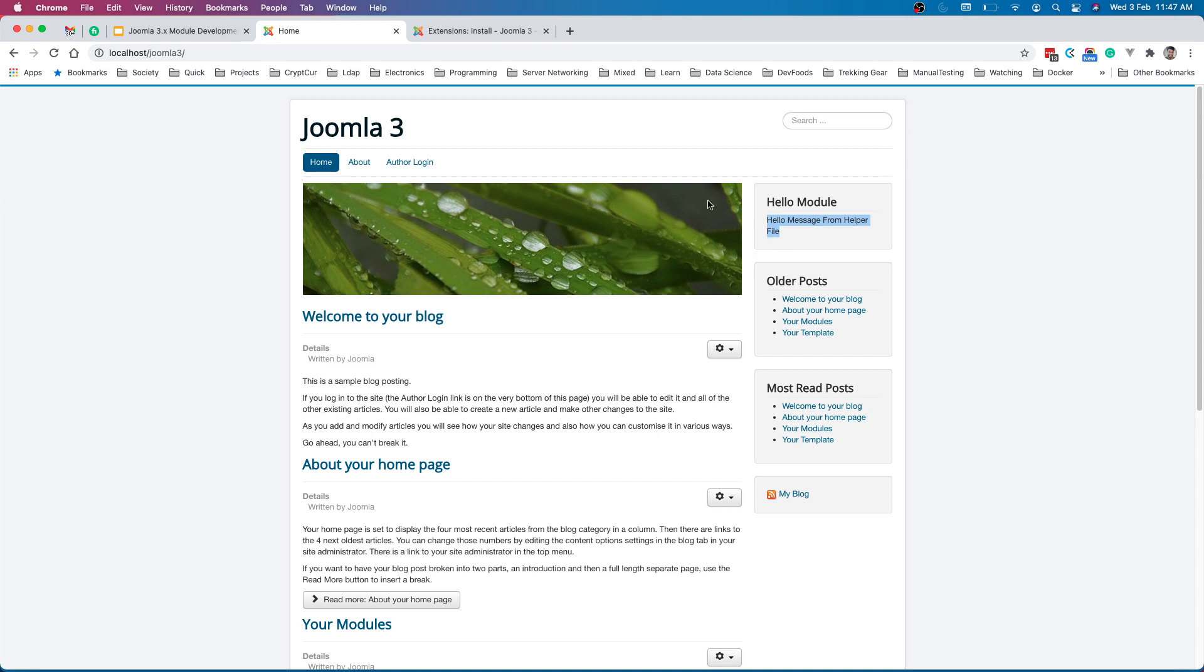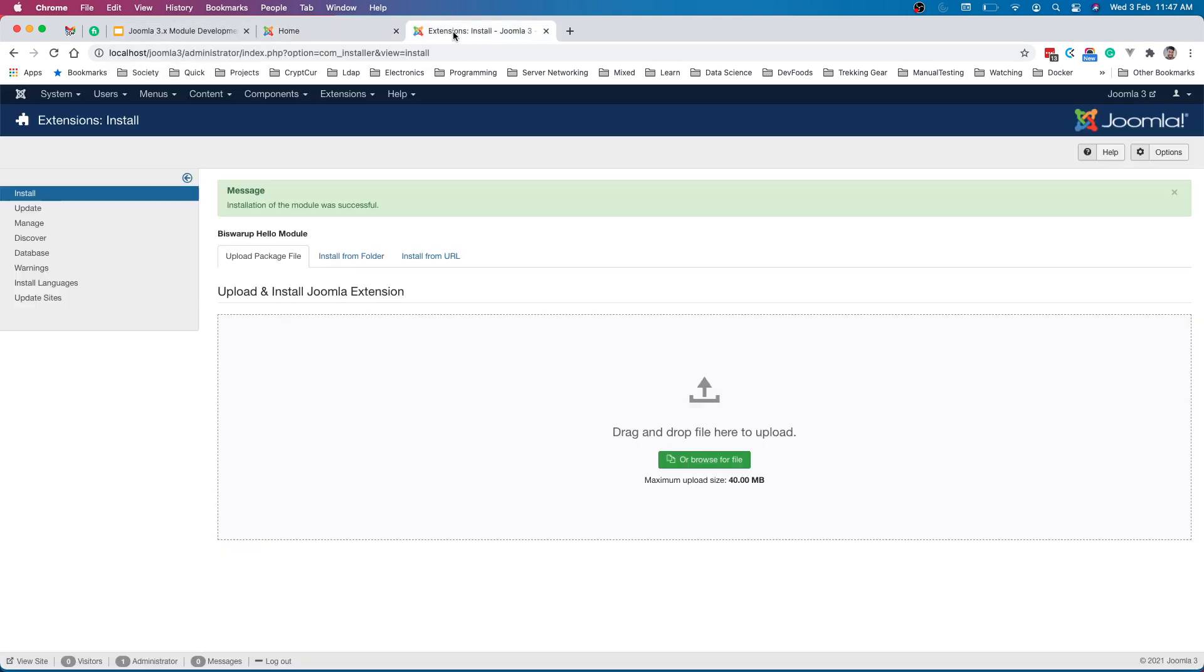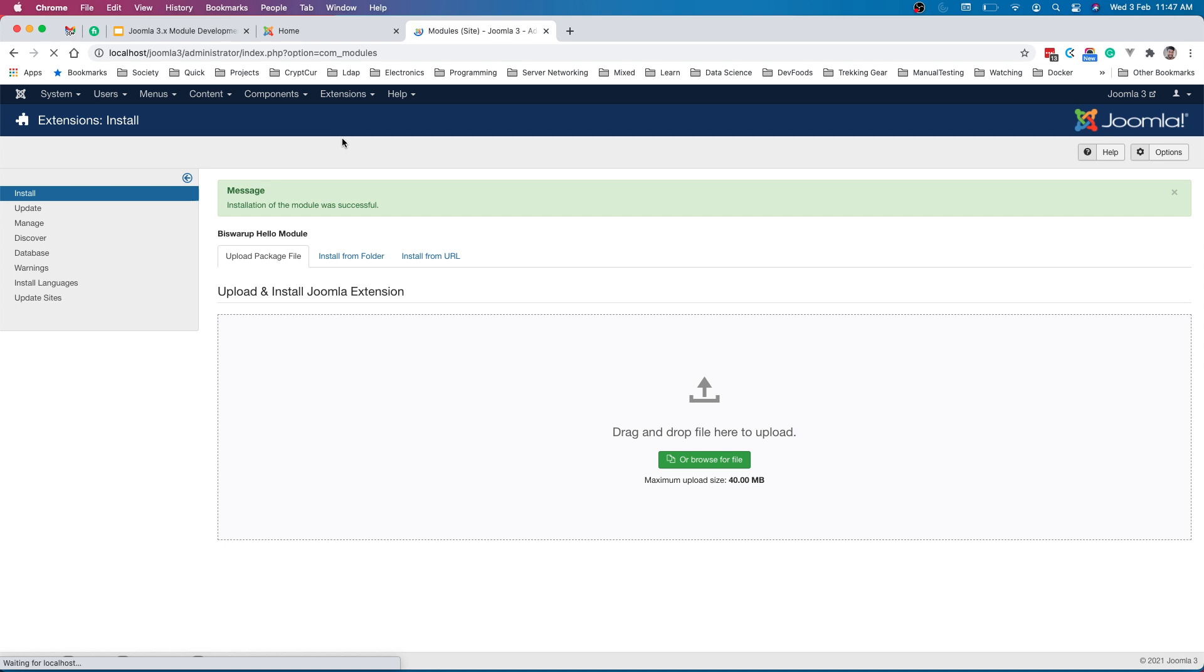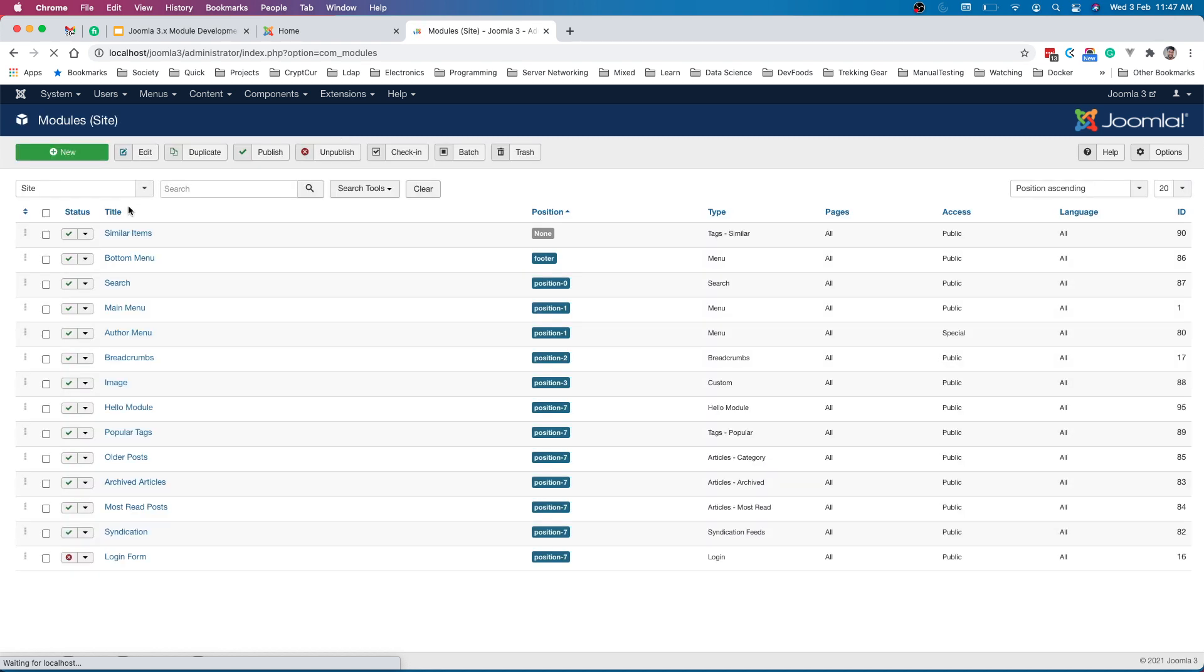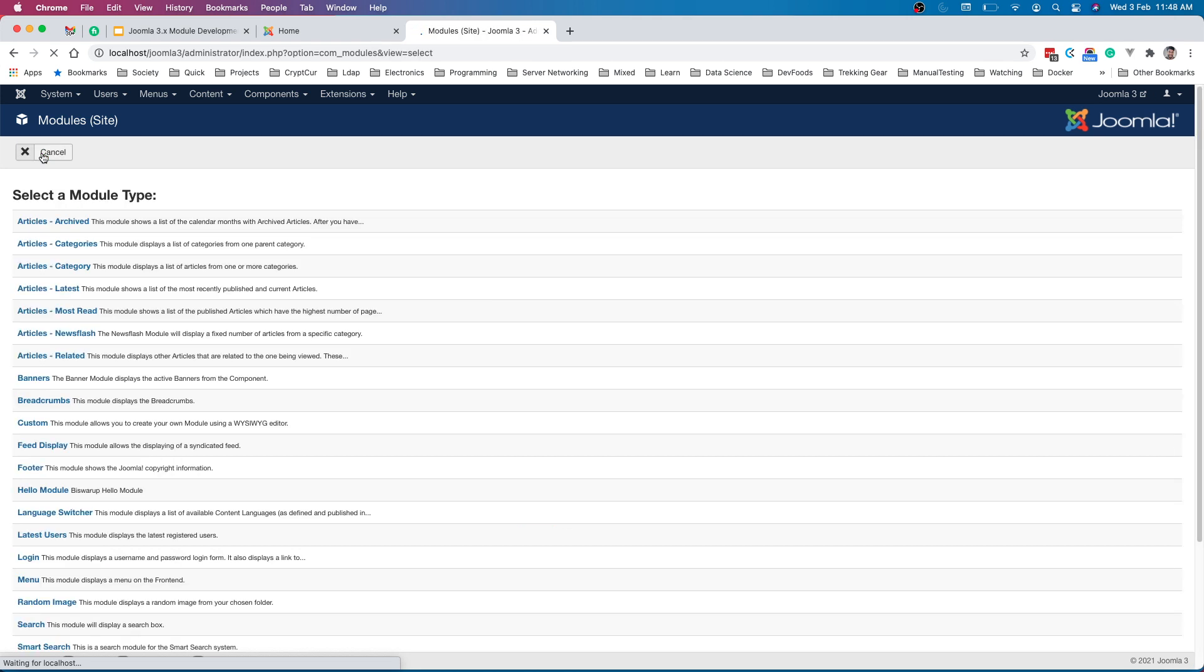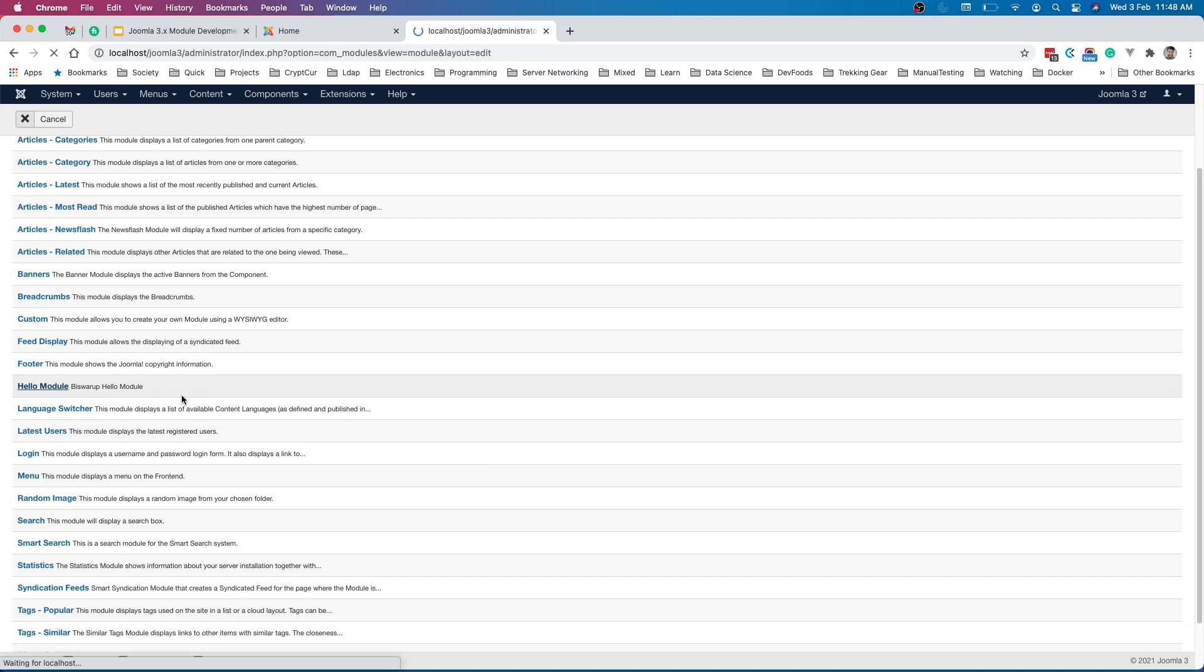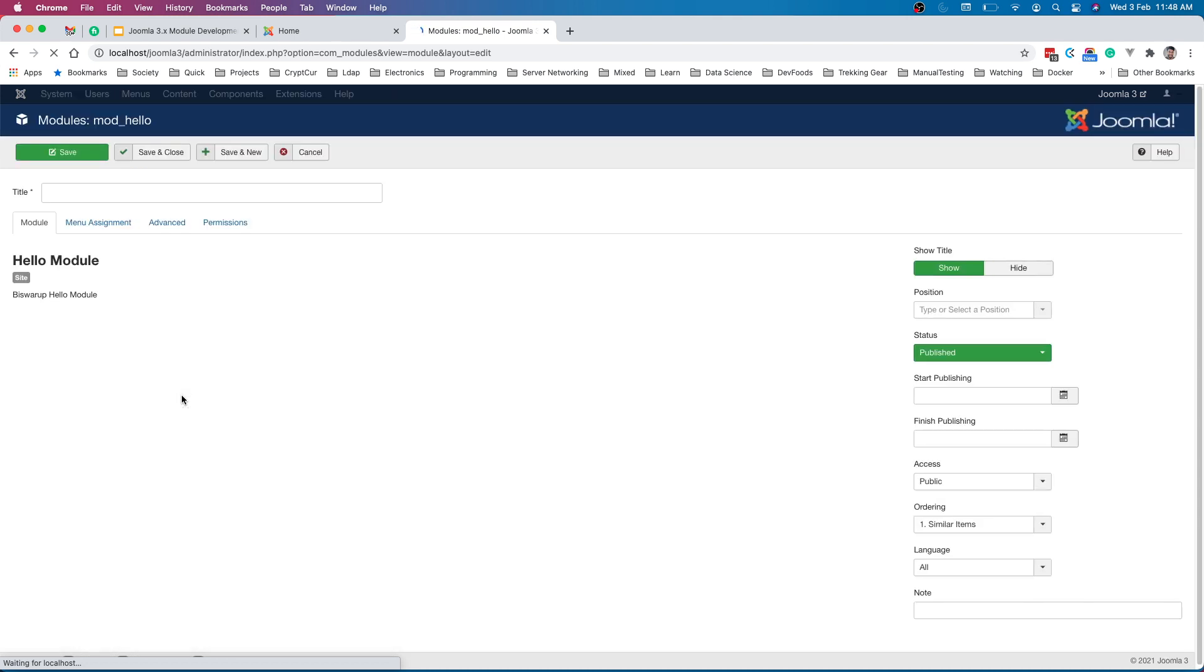Now I can create one more instance here and it should work fine. So let me go ahead to the extension module and create a new one. Here we have hello module.